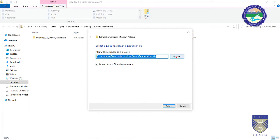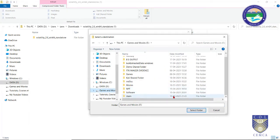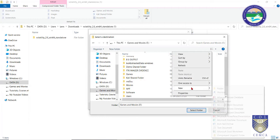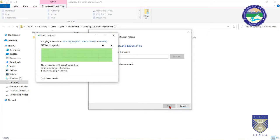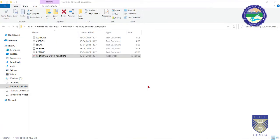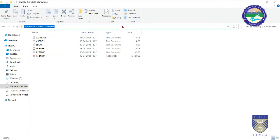Once it is downloaded, extract it — I'll extract it into a new folder in the same directory. This is the actual application. Remove the extra letters at the end of the filename because we are going to use the command prompt, and it is easier to work with a shorter name.